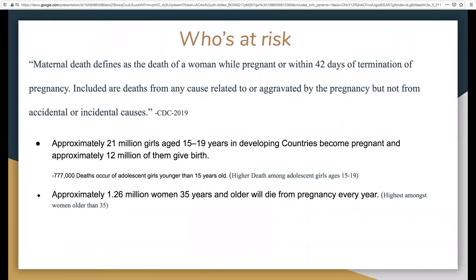Who is at risk for maternal mortality? Pregnancy and childbirth are among the most special moments in a woman's life. However, some pregnancies can pose high risk to women and their babies' health and can lead to maternal mortality.